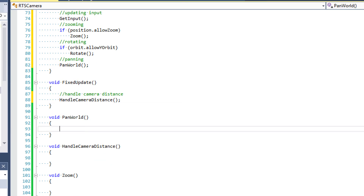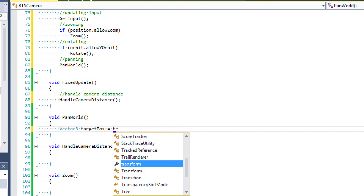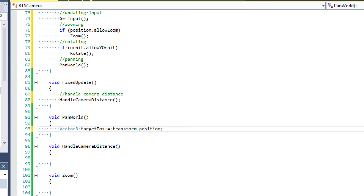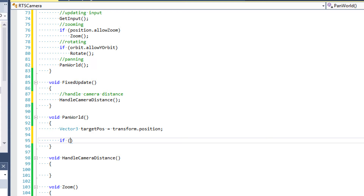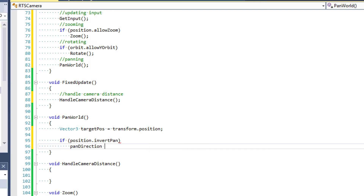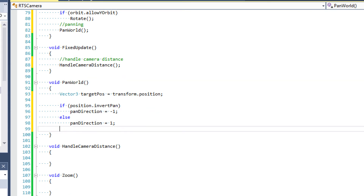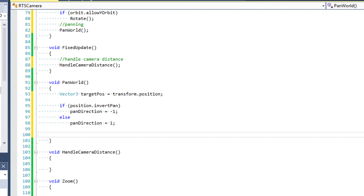Now let's talk about panWorld — how are we going to pull this off? The first thing we want to do is define a target position that we're going to try to pan our target to. So we'll say Vector3 targetPos, and initialize it to our transform.position. Once we've done that, we're going to check to see if we are inverting our pan direction. If position.invertPan, then we set pan direction equal to negative 1. Otherwise, if we're not inverting our pan direction, we set pan direction equal to 1.